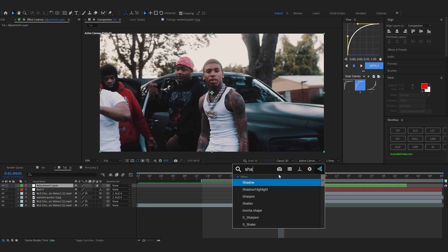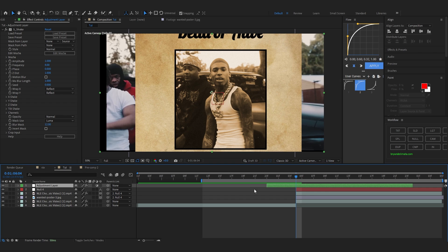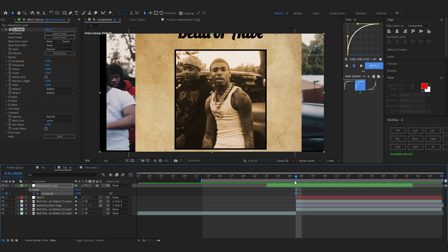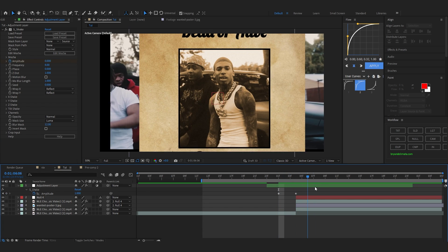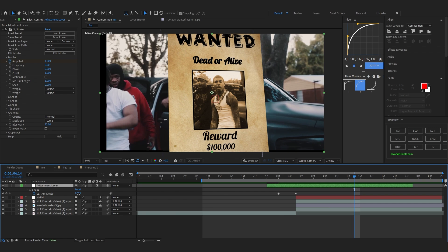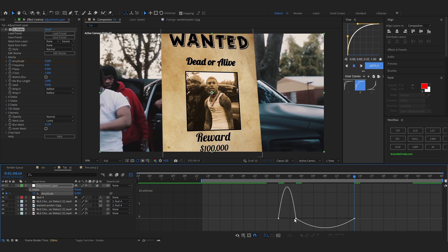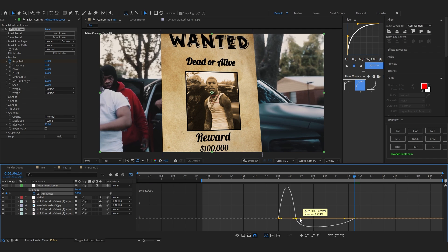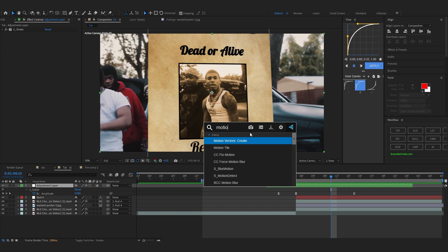Make an Adjustment Layer, drag it in the middle, and add S_Shake. This is an external plugin so you'll need to download Sapphire to get this effect. Go over to the middle where the transition happens, hit the stopwatch on Amplitude, go a few frames forward and set it to zero, then go a bit backward and set it to zero again. Easy those keyframes, go to the Graph Editor, and on the backward keyframe make a steep graph curve like this.